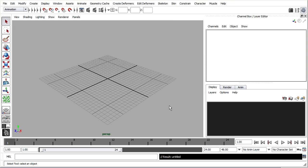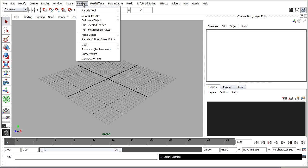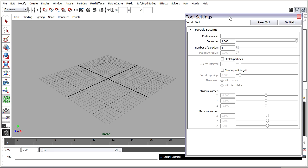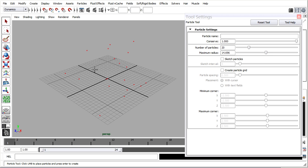Remember that our butterflies are about 3 units in length, or about 3 cm long. I'm going to create the particles, so I'll go to the Dynamics menu set, to the Particles menu, and open the Particle Tool Options. Here in the tool settings, I want to increase the number of particles to about 20. The maximum radius is the size of the cluster of particles, so I'll turn the maximum radius up to about 15 to match the grid. Then I'll click once at the origin and get a cluster of 20 particles.